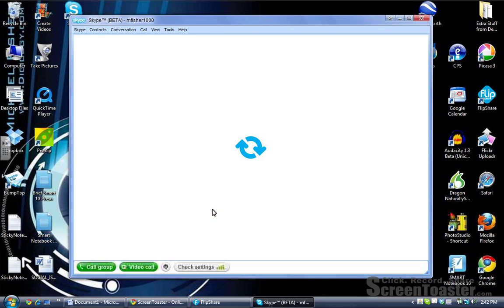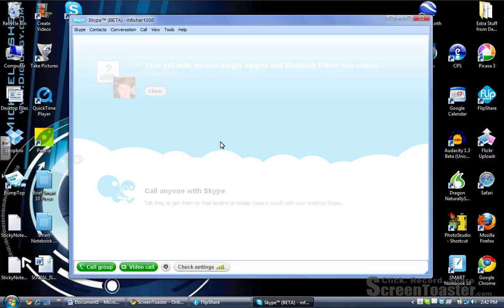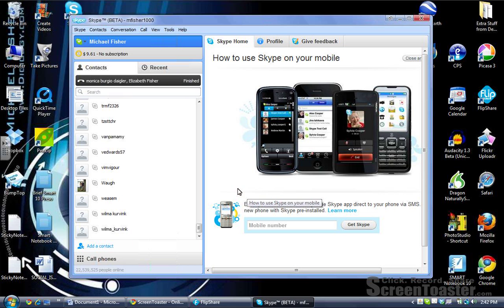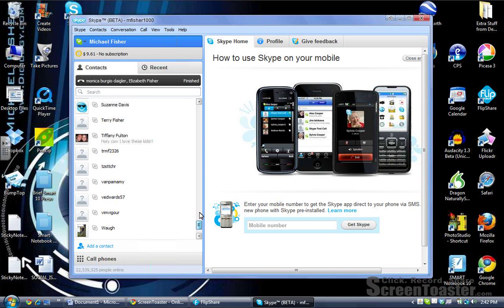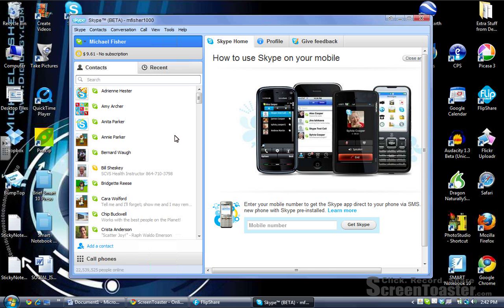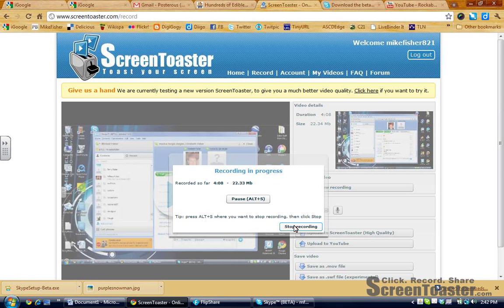I have ended the call, and it's going to take me back to the main Skype screen. It'll tell me that my call with Monica and Liz is over. I click close and it goes back to my regular screen, where it shows me who in my network is online and where I can go to start chatting or video calling someone else. I hope that is helpful. Have a good afternoon.